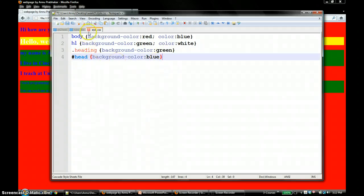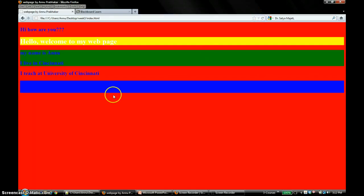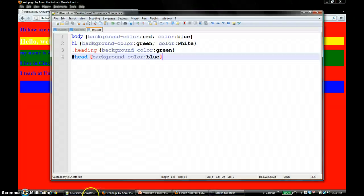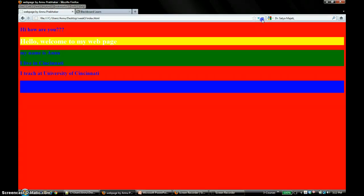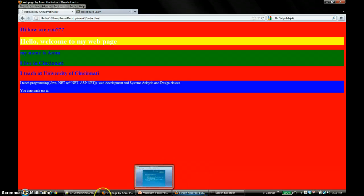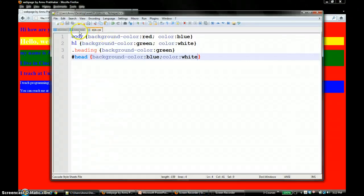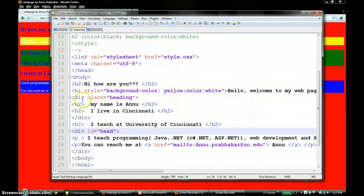That's how you use the div tag and make it an ID. Of course, I should have a better font color — maybe I should make the color white so I can see the content. So you can use the div tag to break your HTML page into different sections, and you can use either a class or an ID.